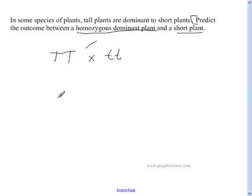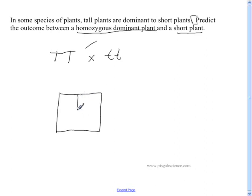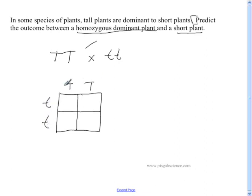We're going to draw our Punnett square box and put one letter over each box. Then fill in the box by bringing each capital T down and each lowercase t across, filling all four cells as capital T, lowercase t.